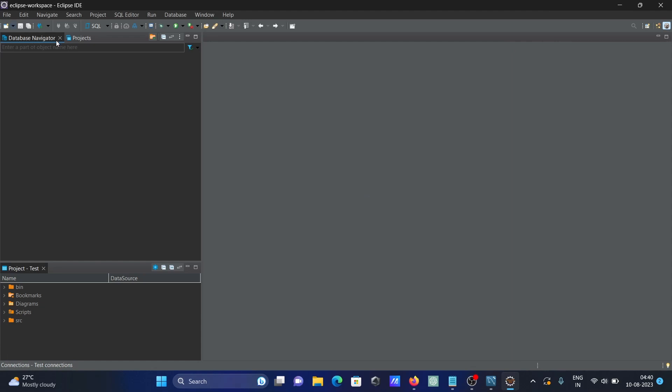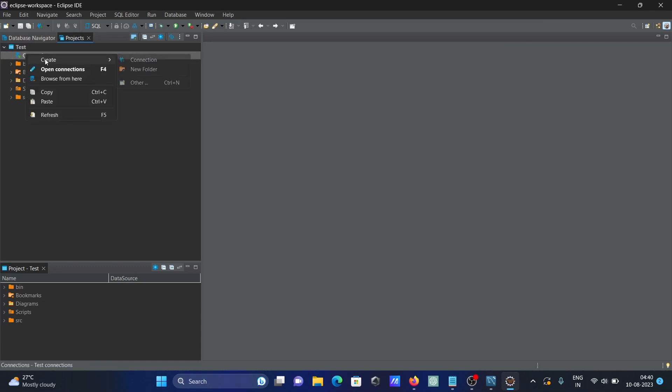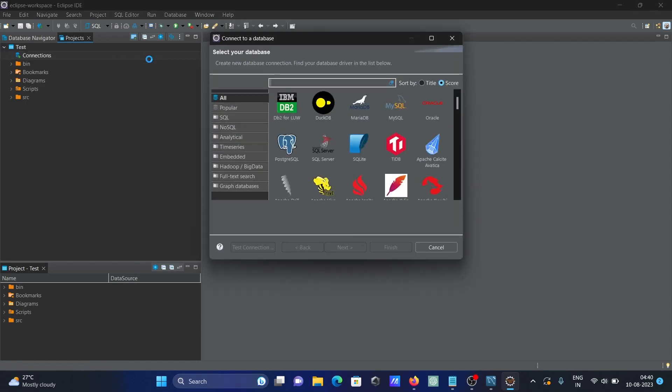The project named 'test' is created. Right-click on the connection, select Create Connection, choose MySQL, and click Next.